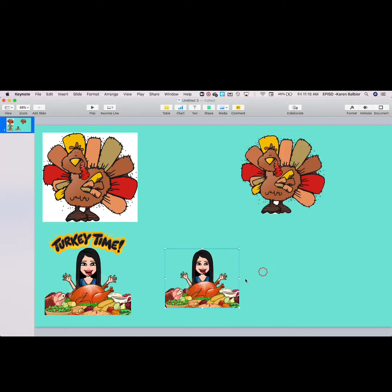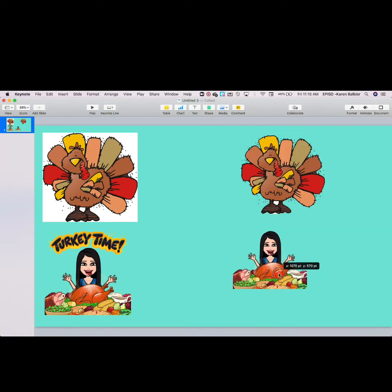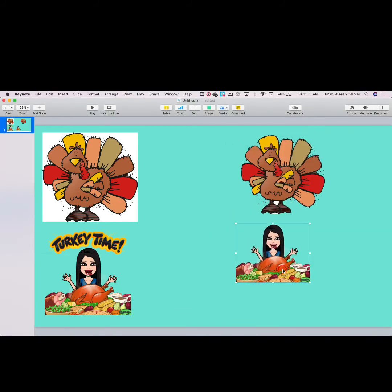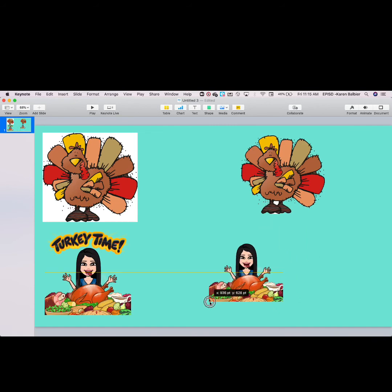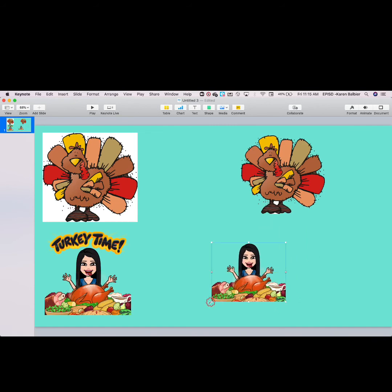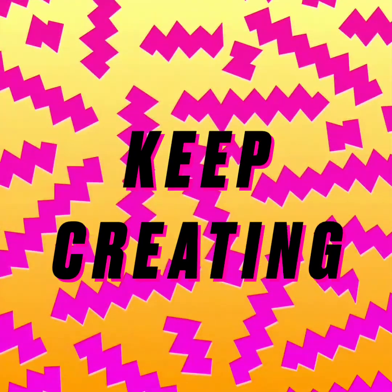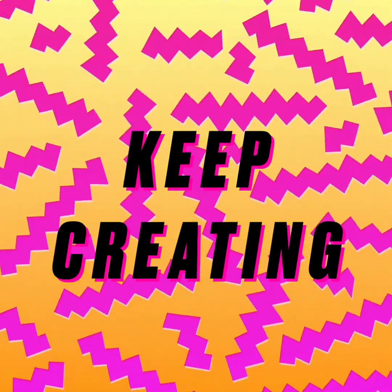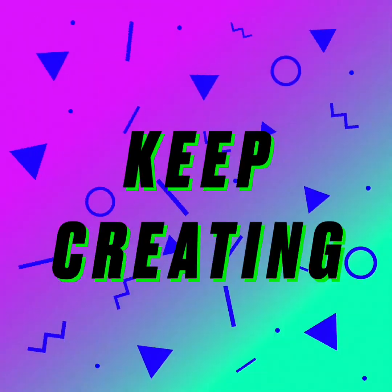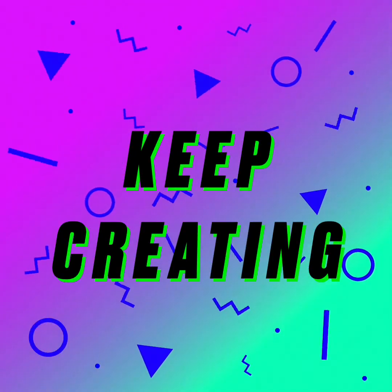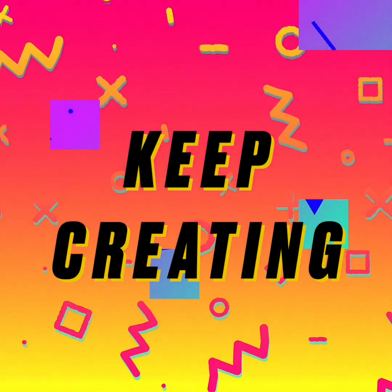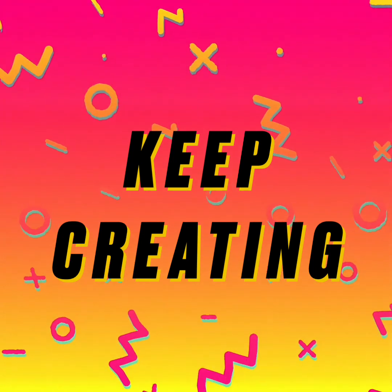Then I'll go ahead and drag in my bitmoji, resize it, and move it as well. You'll notice I now have that same version of my bitmoji without 'Turkey Time.' Keep creating with these awesome tips we can use inside of Preview on our MacBook.